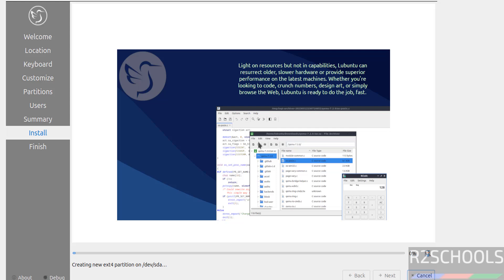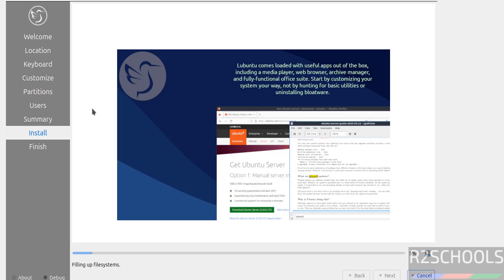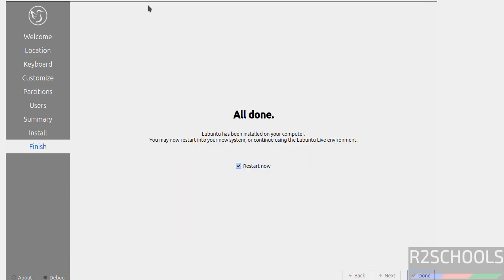See installation is in progress, so I am pausing this video, and at the end it will ask us to reboot the system. So I will resume there and we will perform the Post Installation steps. See installation is completed. Also see the checkbox Restart Now, so click on Done.